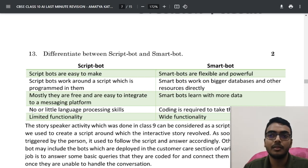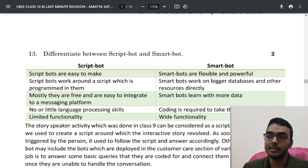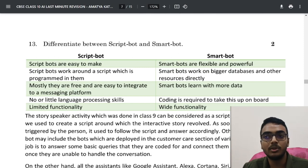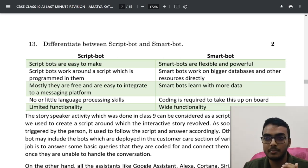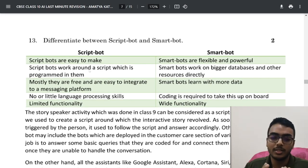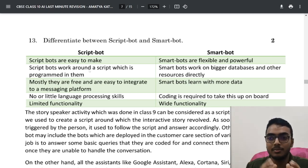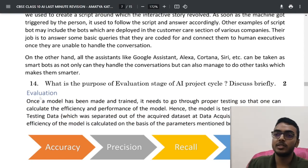Script bots require little or no language processing since they answer based on a script, whereas smart bots require coding and extensive language processing. Script bots have limited functionality — used for example in customer care FAQs — whereas smart bots like Google Assistant, Alexa, and Siri have wide functionality.